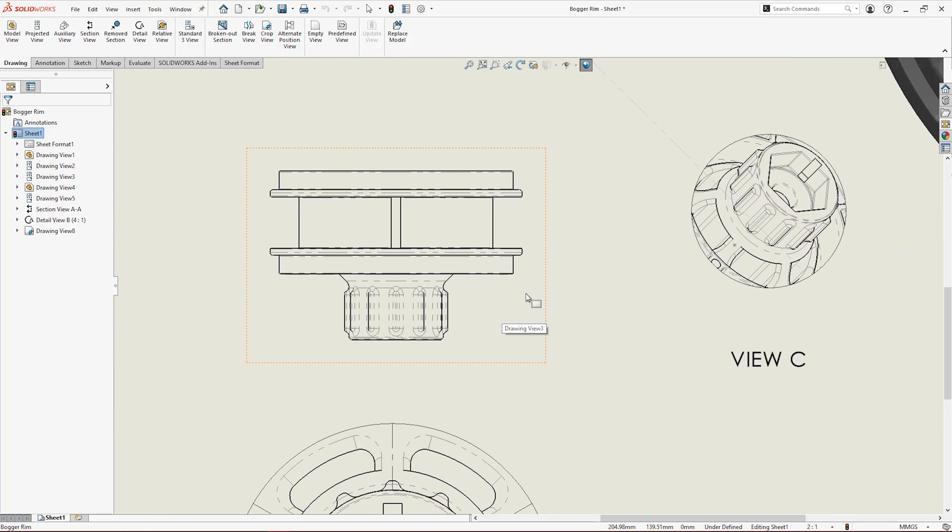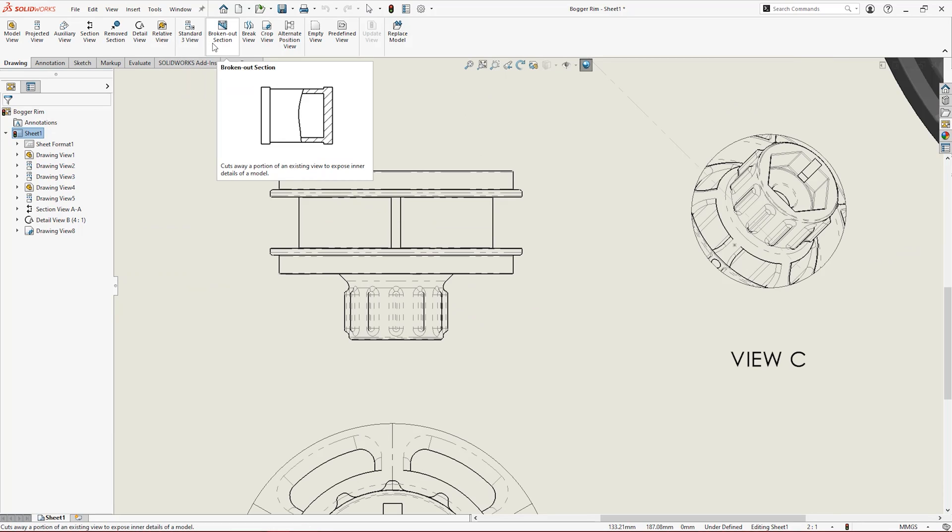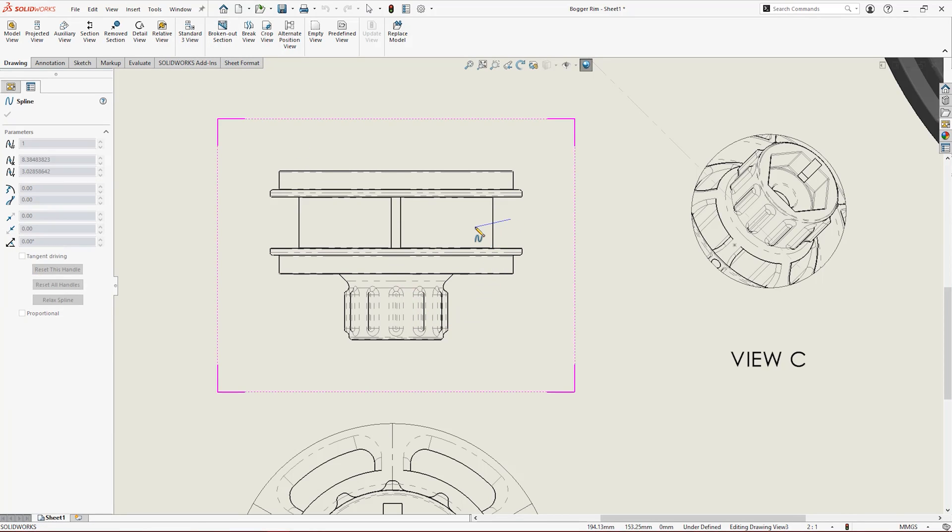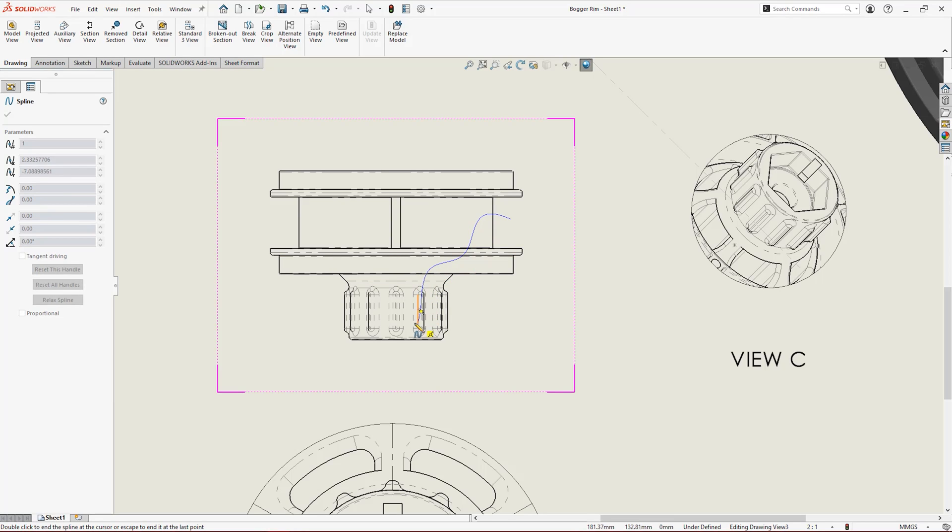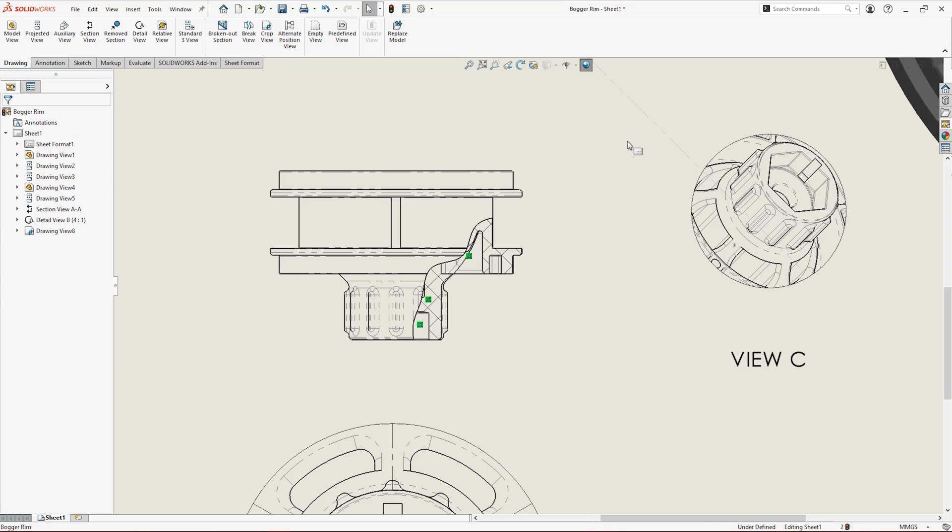Broken out section views are another great way to show complex detailed areas without having to create an entire section view. Instead contained within an existing drawing view. Simply sketch where you want to create the broken out section view and choose the feature or depth up to where you want to cut into the model.